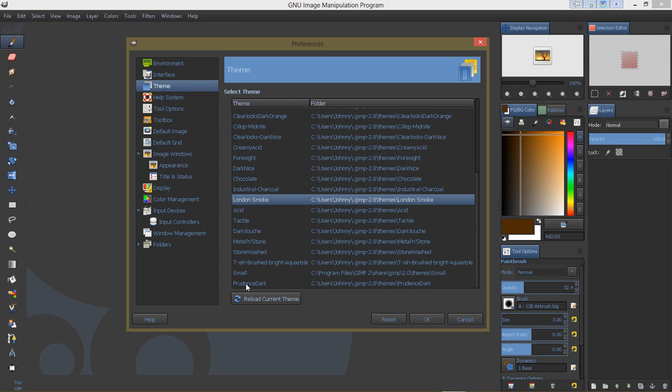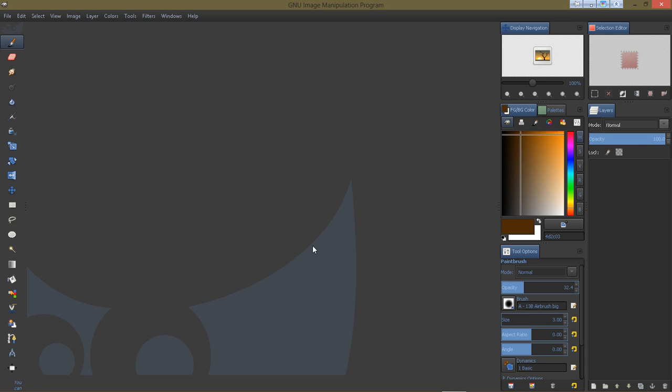And then my second would be the Prudence Dark. After you have these themes installed, you will go to Preferences and then choose your theme and say OK. And then for GIMP to take on that theme, you'll have to restart GIMP.